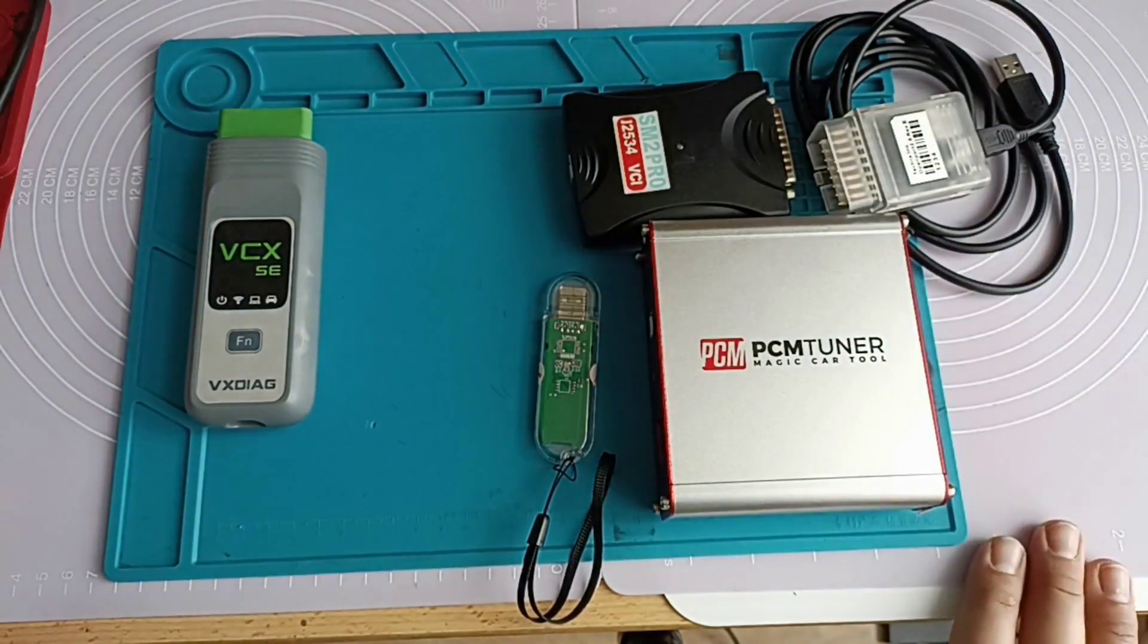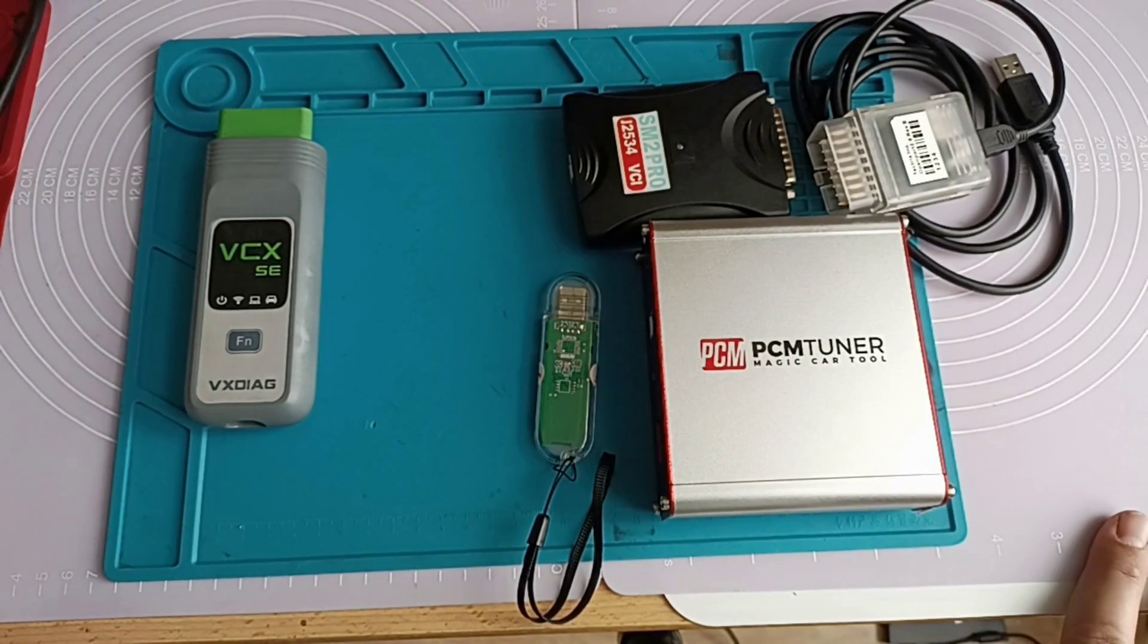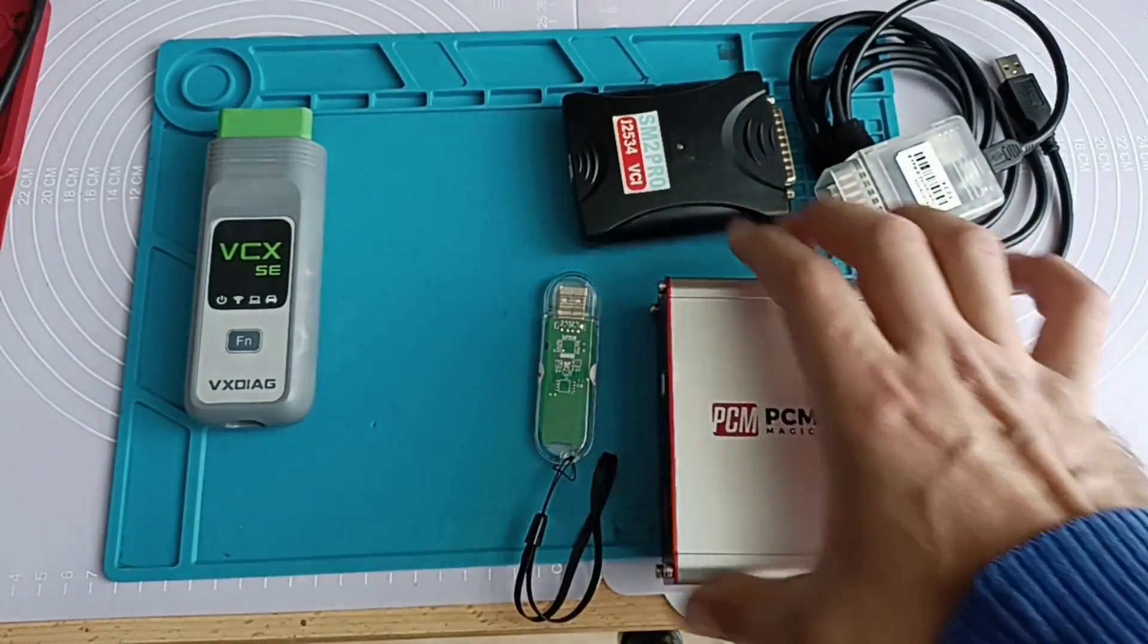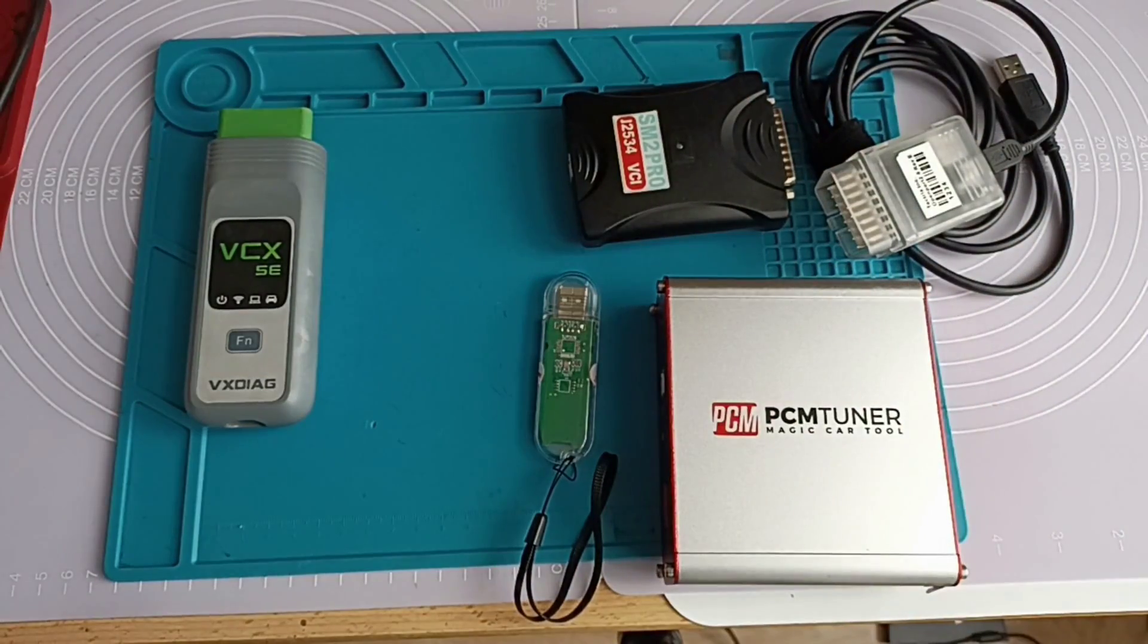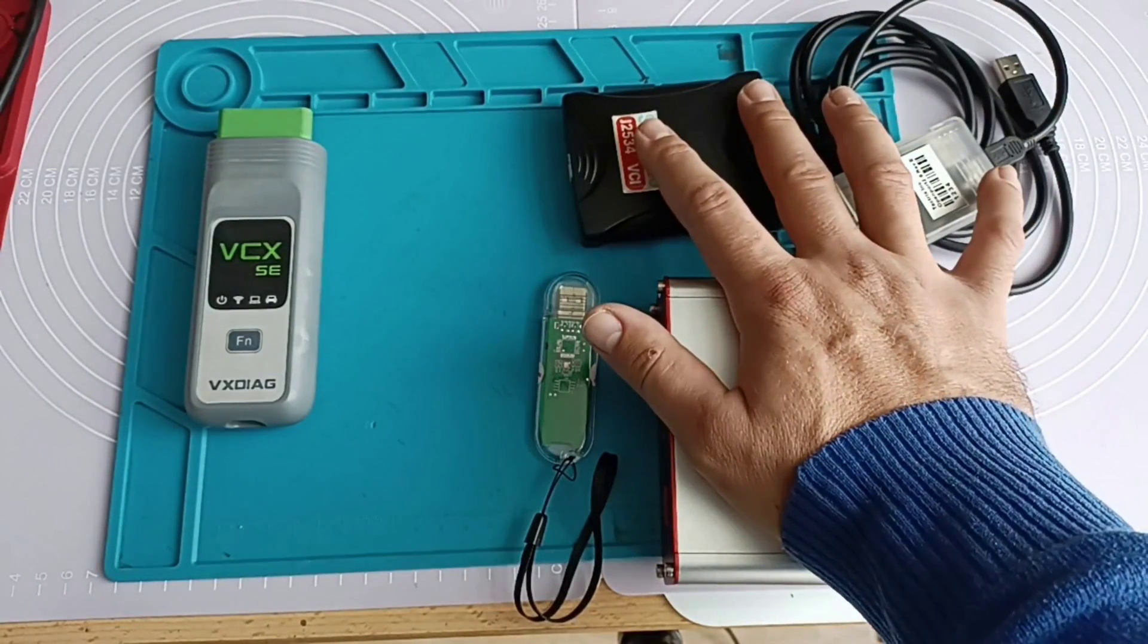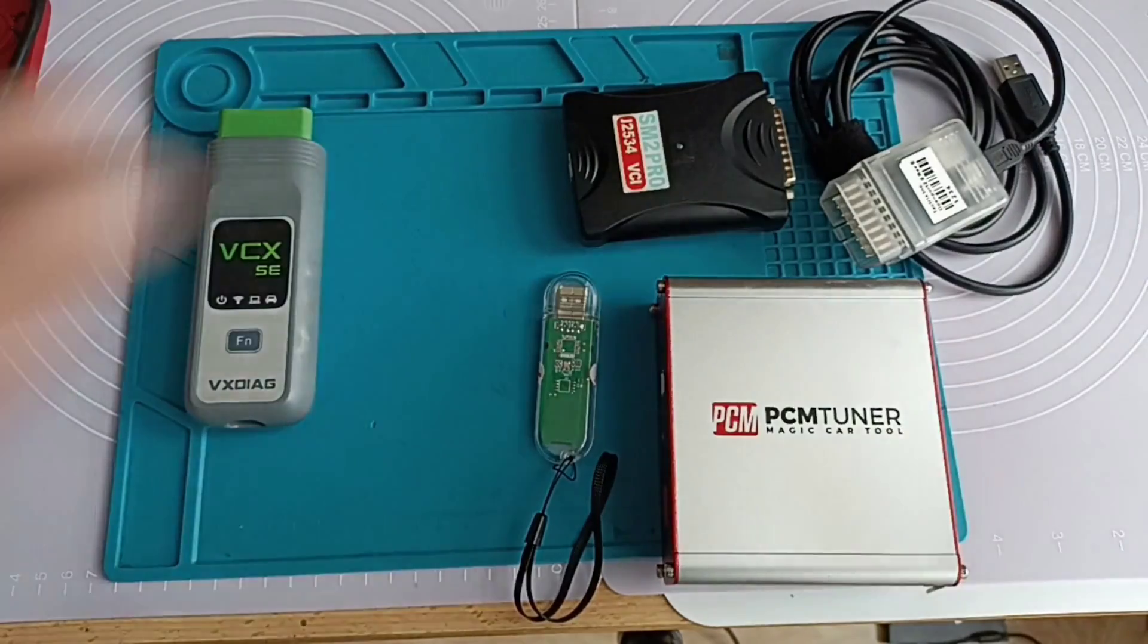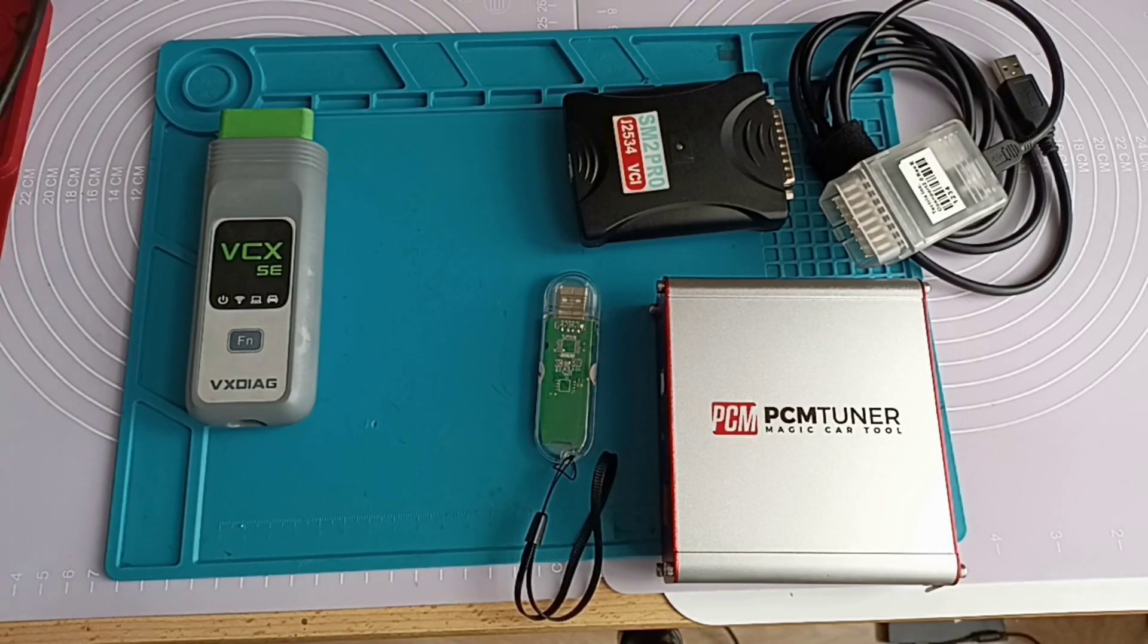If you want to read the ECU through boot mode or different stuff, you need things like this one or like this one. I hope you understand my point. A lot of money. Lower money.